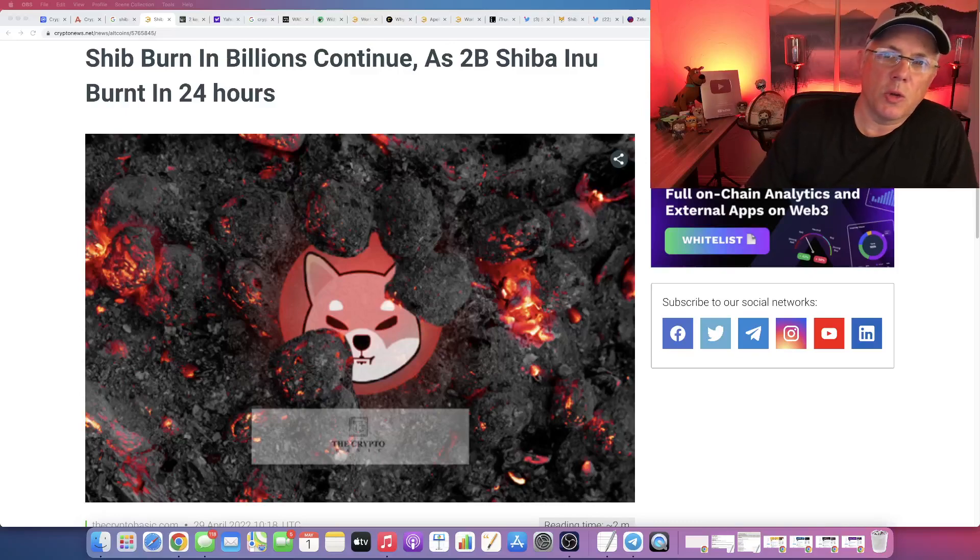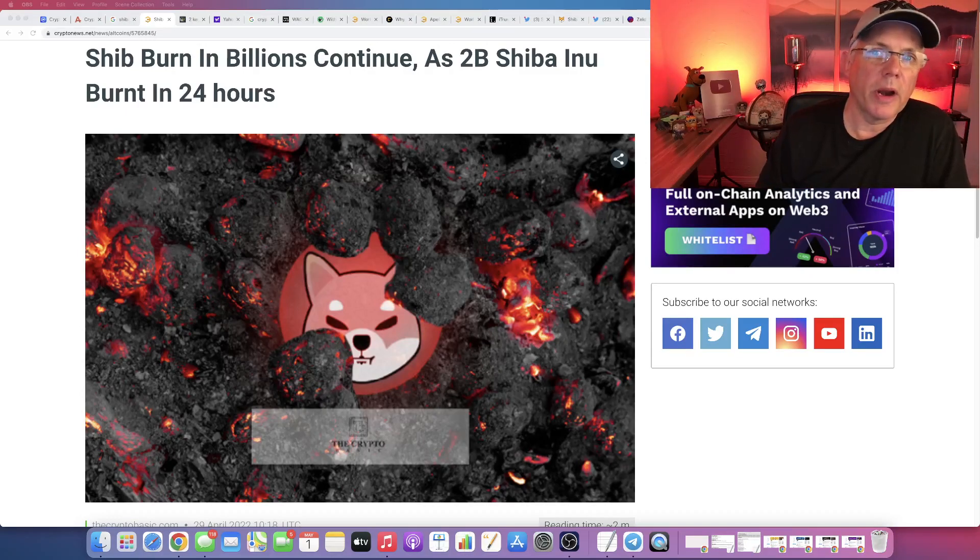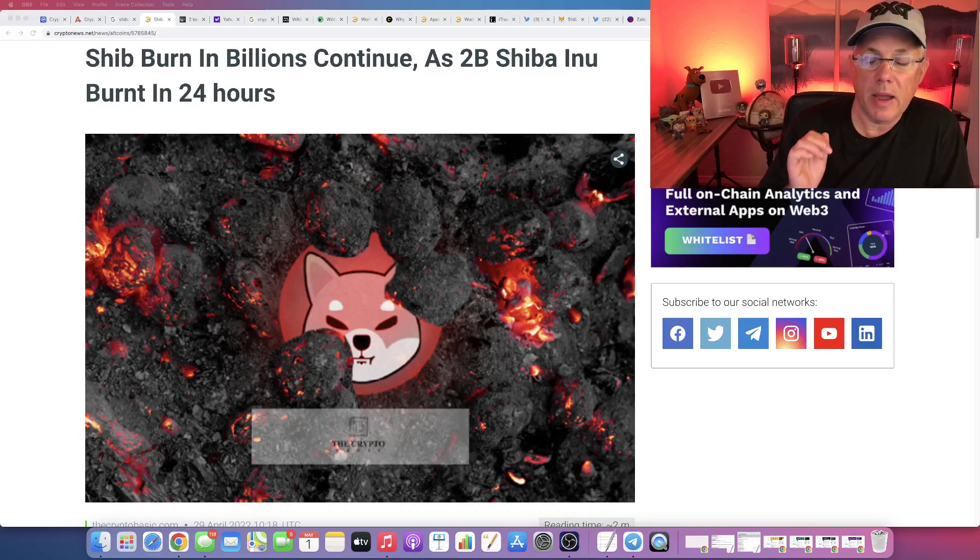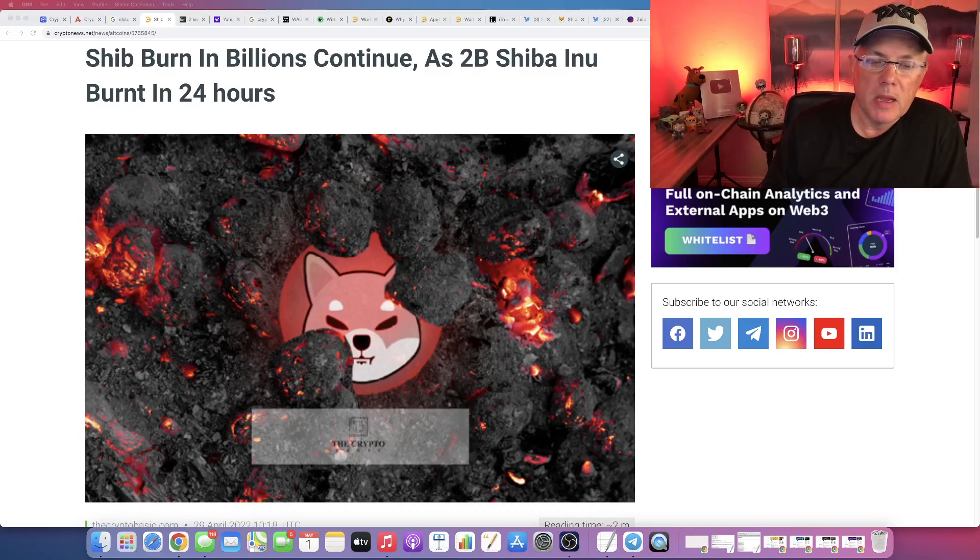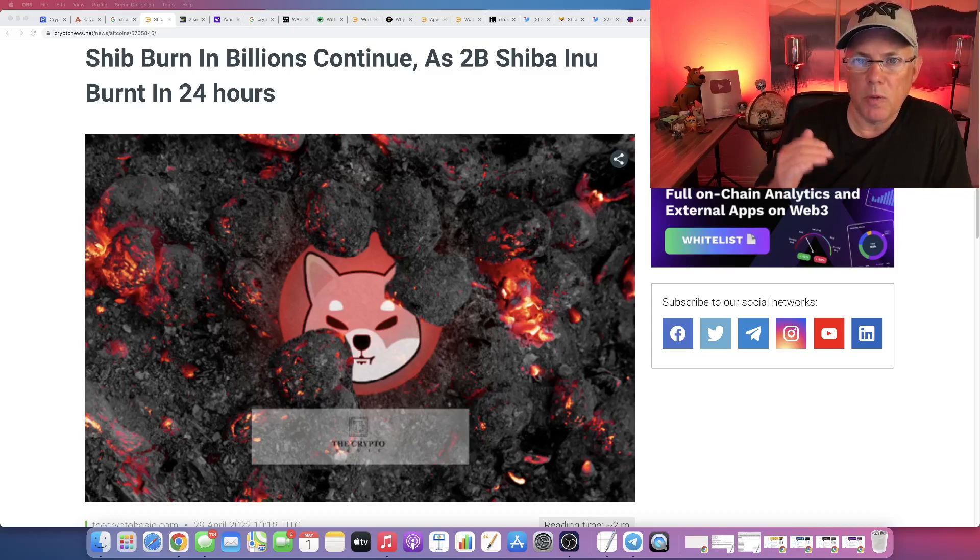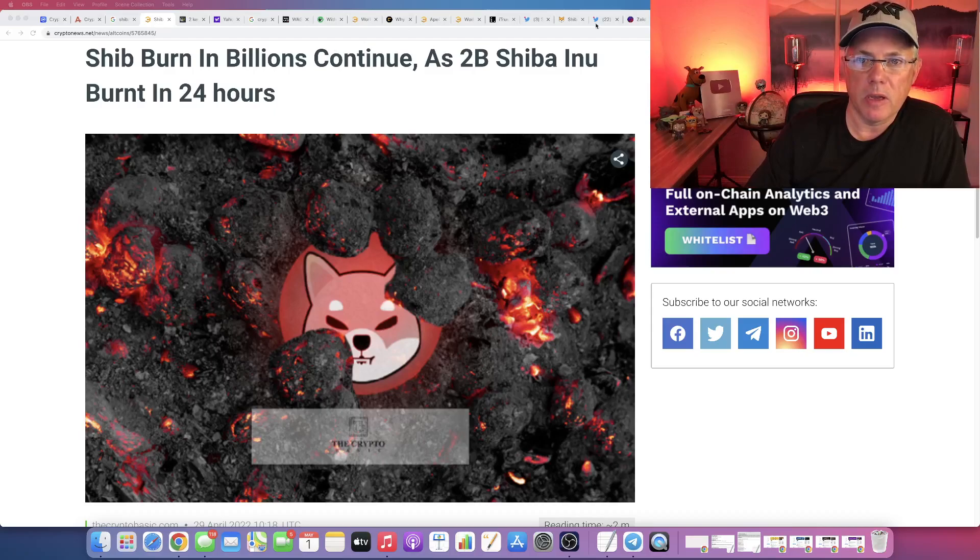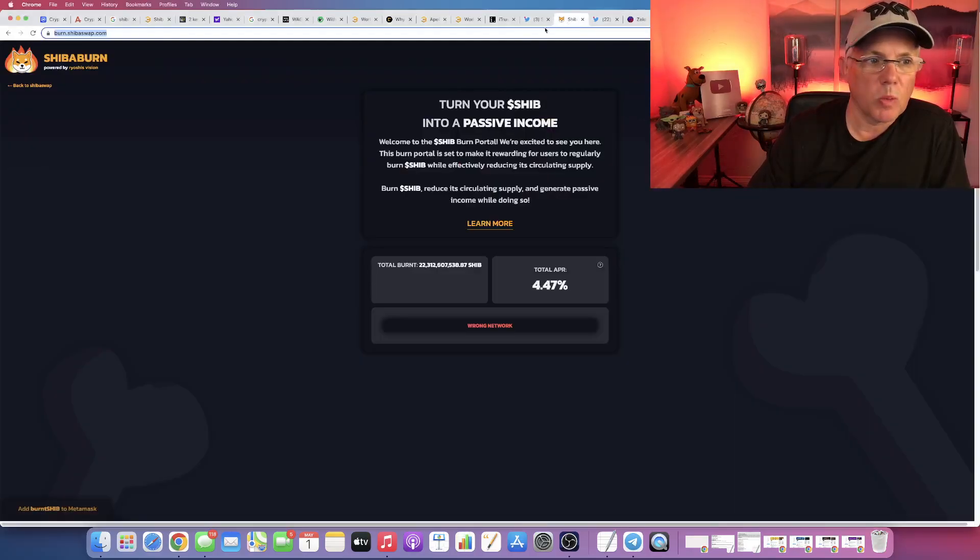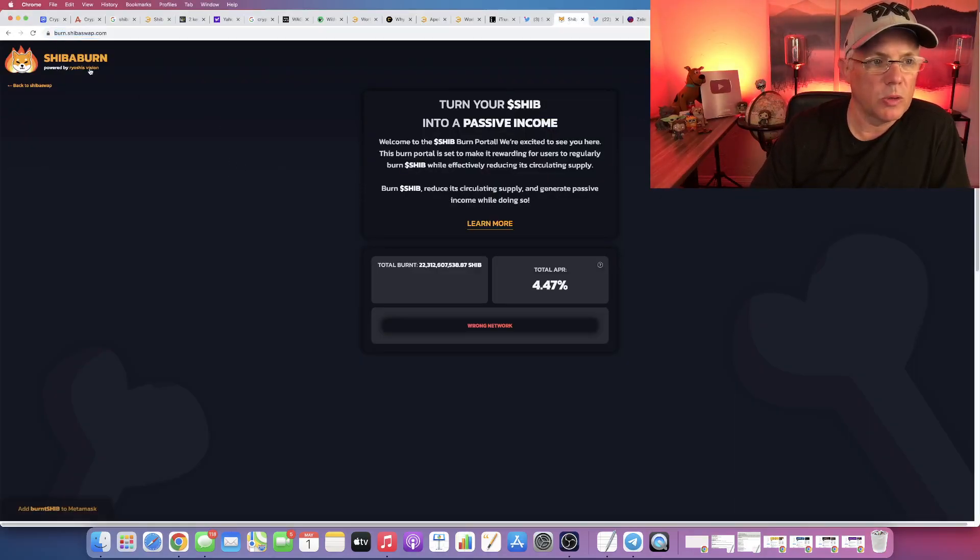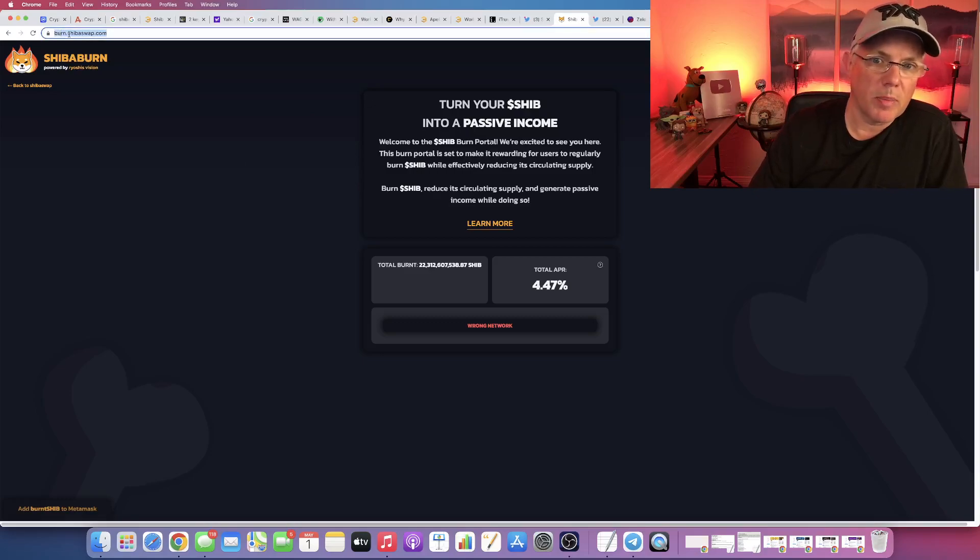So the burning continues. This is a really cool thing, a cool narrative that I've actually been pretty surprised about. I've been very surprised that when Shiba Inu launched their burn portal that is part of the ShibaSwap website, if you go right here to ShibaBurn, it's burn.shibaswap.com.